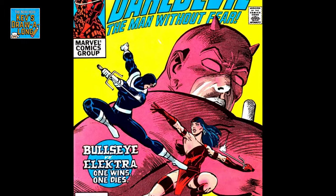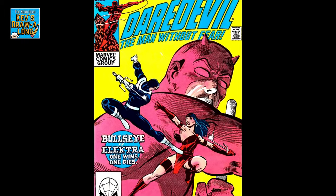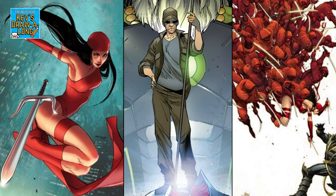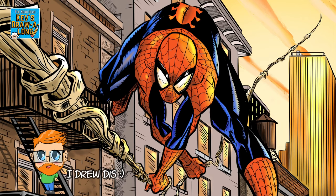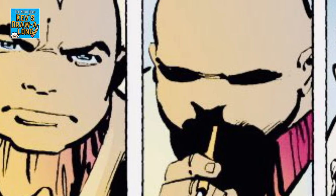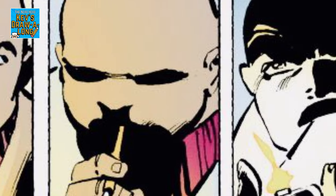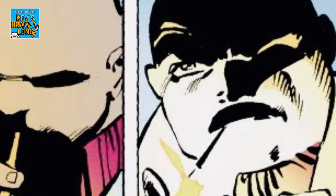Frank Miller introduced characters such as Elektra, Stick and The Hand. He also brought in Spidey villain The Kingpin to be Daredevil's main antagonist.